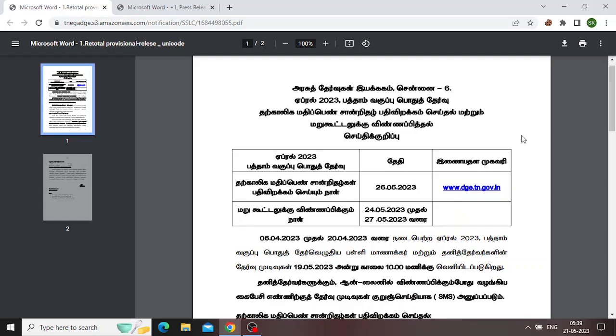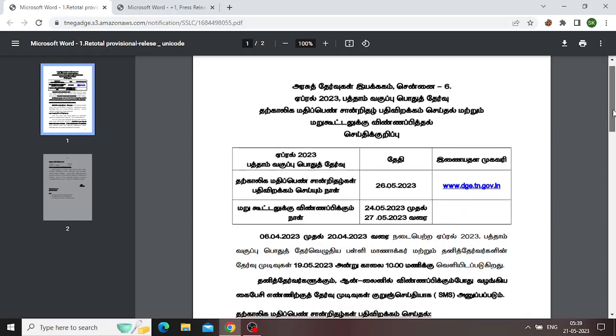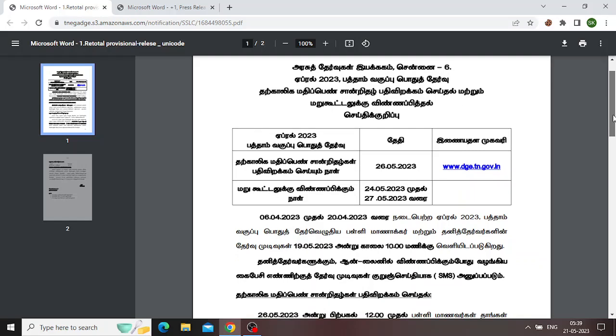Once your exam came, it will check your research at the medical school. In this video, you can download it at the medical school. And if you change it on the website, you can download it at www.dge.tn.gov.in. If you want to download your mark sheet, your date will be 22-23.